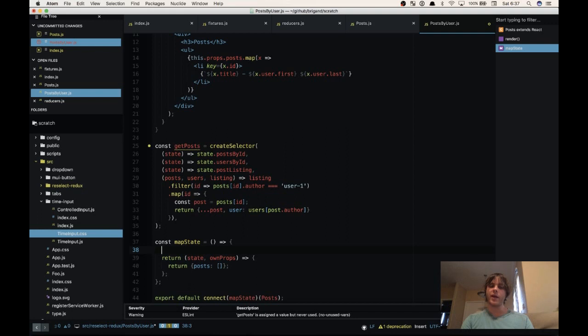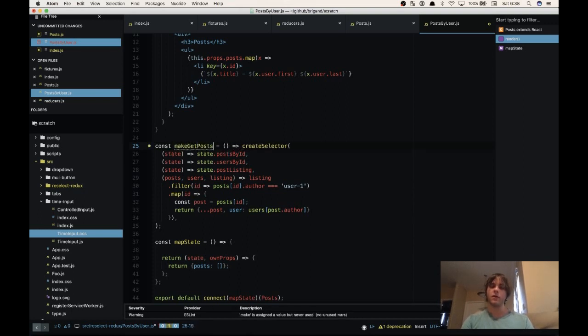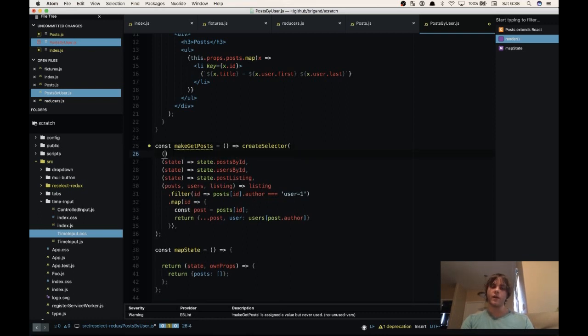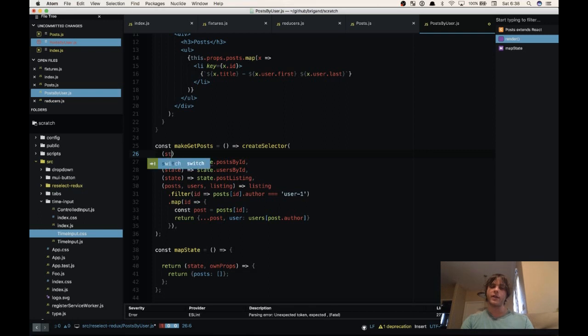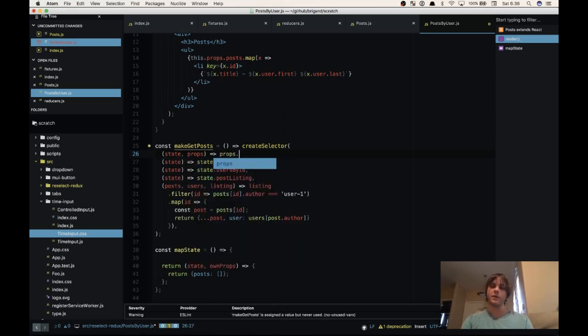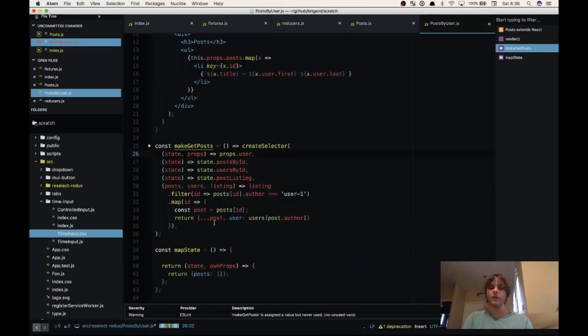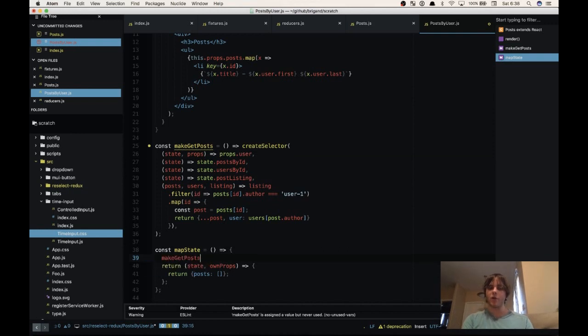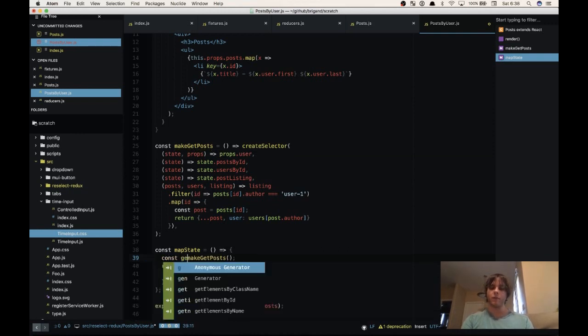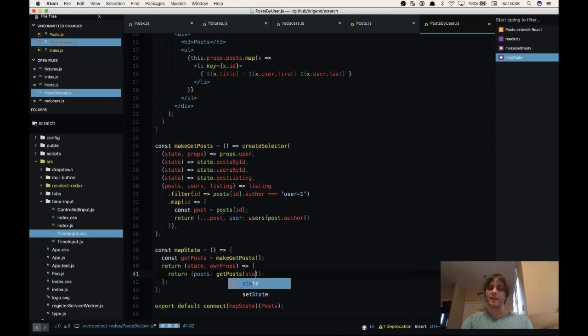Now what we need to do here is create a selector that can actually use the props that we pass it. So in order to do that we're going to need to make getPosts into a function called make getPosts. And then we're going to come down here and create our first selector which is going to take the state but ignore it and then take the props object and return props.user which is the user that we're passing right here. So now we're going to call make getPosts and store that in a variable called getPosts. Then here we're going to call getPosts with state and ownProps.